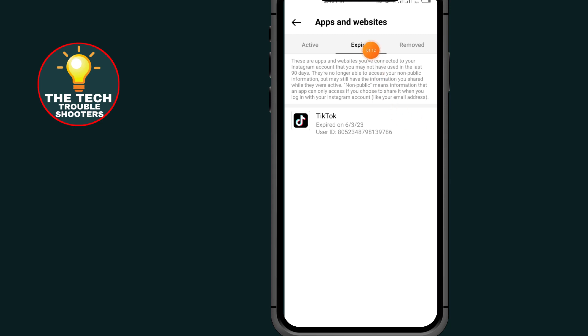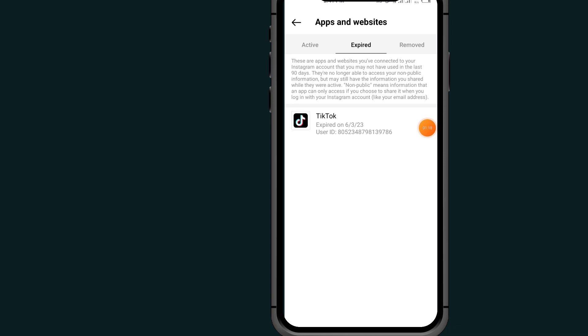So now if I tap on the Instagram link on my TikTok account, it will not work. It will not take me to my Instagram account because the link has expired.